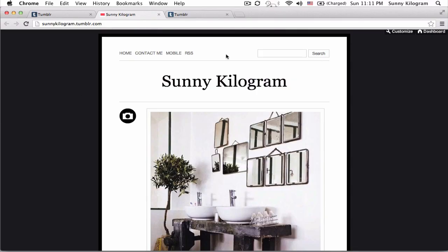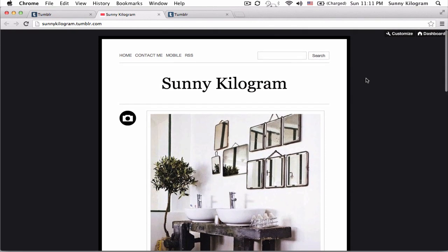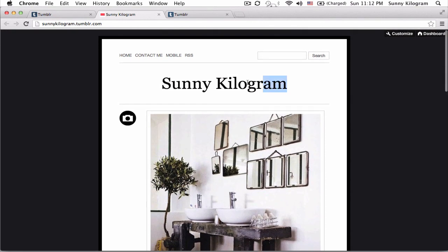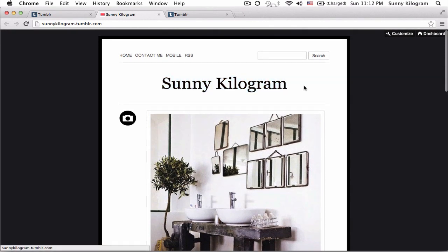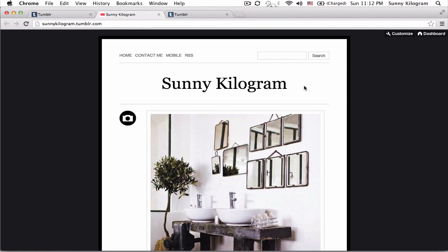So your Tumblr theme probably came with a pretty standard header like mine, which is a text header here. It's okay, but you know, I think we all agree that images are so much better and I would want to jazz it up with some personalized image.